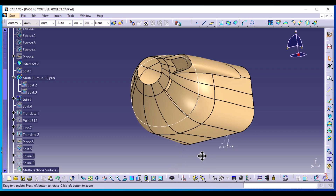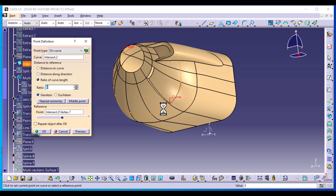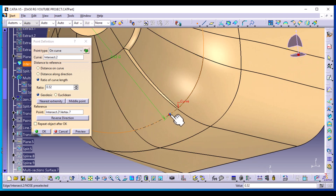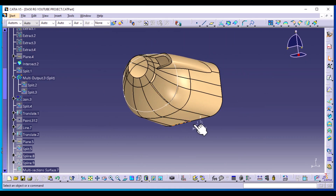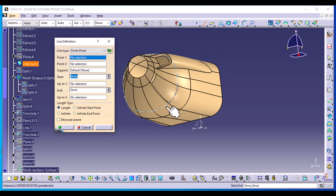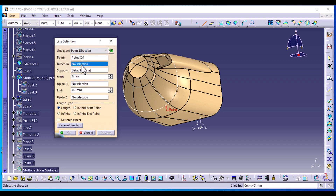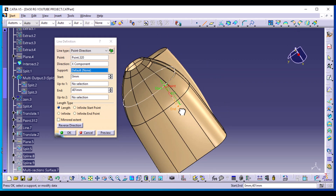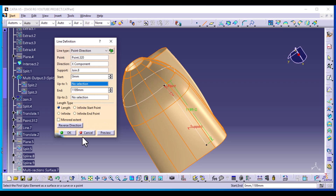We want to create a point here almost to the edge of this geometry. Select Point on Curve and place it about right here. Select OK. We're going to use that point to create a line on this geometry, so select Line. The line type is Point in Direction and the direction is the X component. Drag this almost to the edge, select support as our geometry, and select OK.